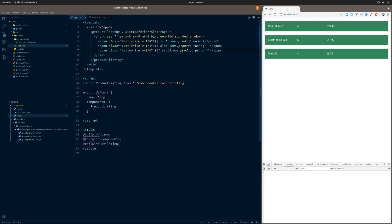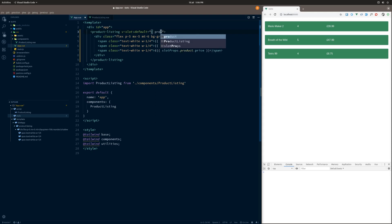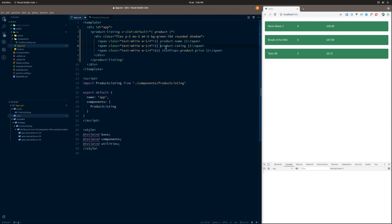One other thing to note is that we can actually use JavaScript destructuring here. So if we delete this and were to just put in here product, let's say we delete these here. We don't need the slot props anymore because we're destructuring it. And then we refresh that, and we're still working, and we've got no errors.